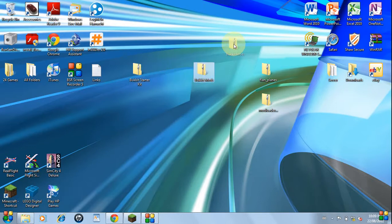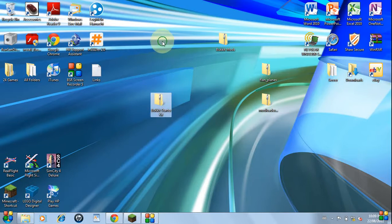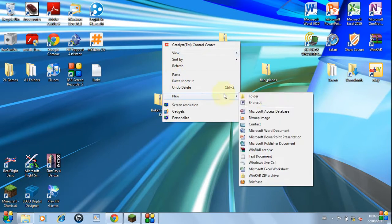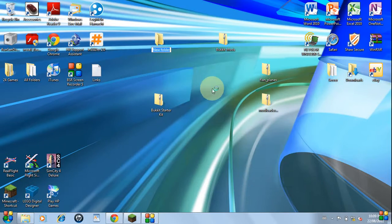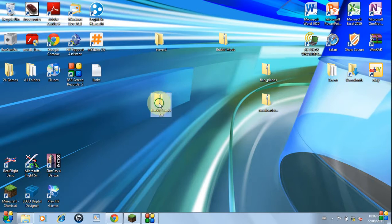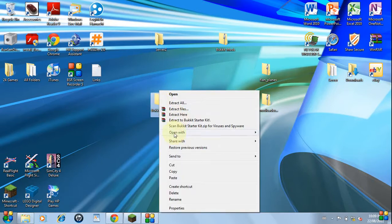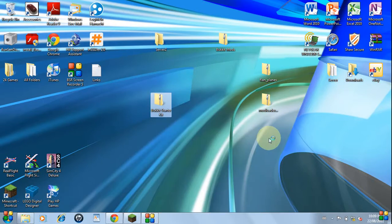First is the Bukkit starter kit, which is essentially a server already made for you. First let's make a new folder. Name it anything. I'm going to name mine server 2 and go into your Bukkit starter kit and extract it with WinRar Archiver.